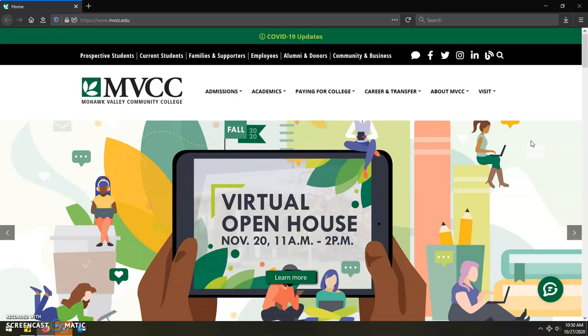Hello, my name is Justin Rahn and I am one of the Student Support Advisors here at Mohawk Valley Community College. Thank you for joining us today.